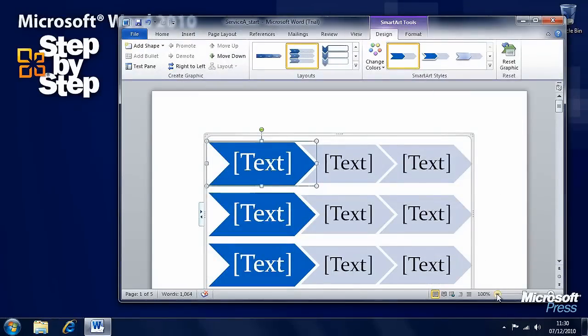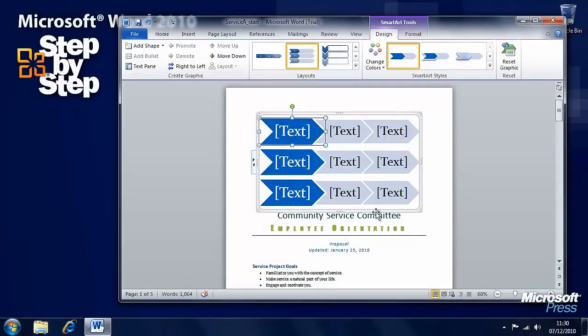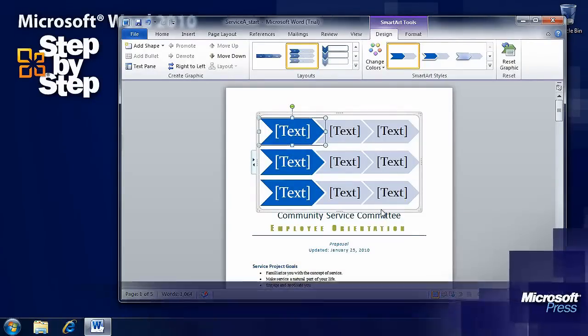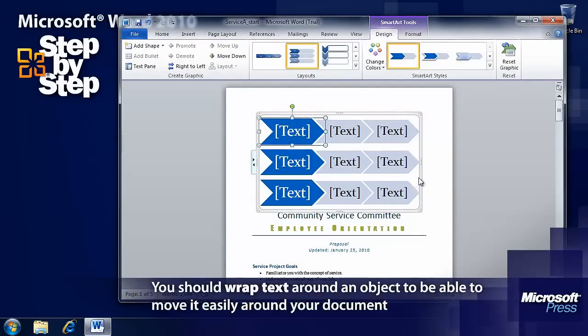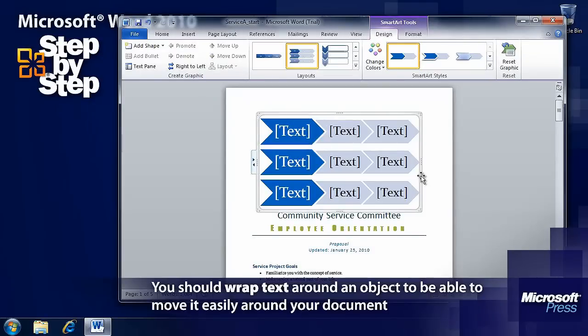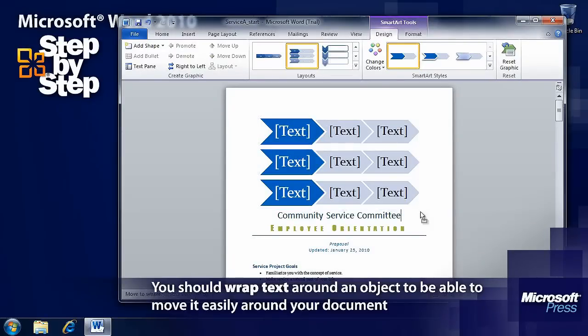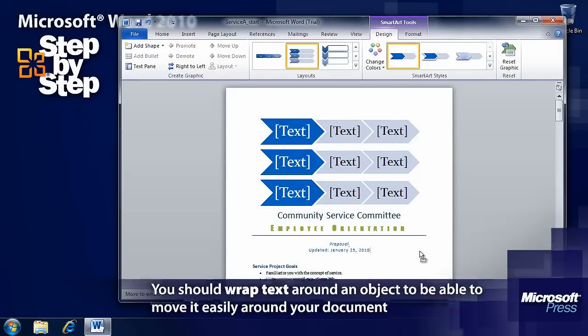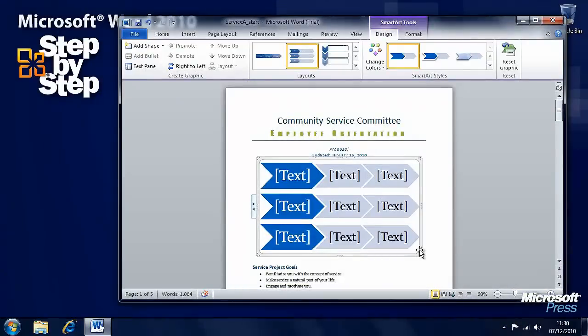Now we'll zoom out of this page a bit so we can see more clearly. Now, it's not where we want it to be, so we want to be able to move it. Now, you can drag it, but it's a bit fiddly.